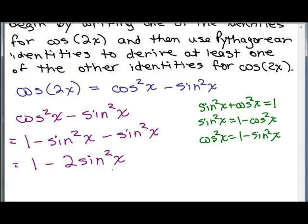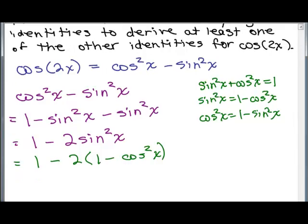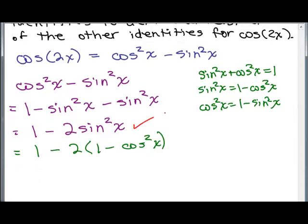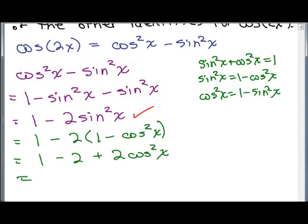For another identity, let's replace sine squared x with 1 minus cosine squared x. Distributing the minus sign gives us minus 2 plus 2 cosine squared x. Writing the cosine term first: 2 cosine squared x minus 1. So 1 minus 2 is negative 1, and we have another identity: cosine of 2x equals 2 cosine squared x minus 1.